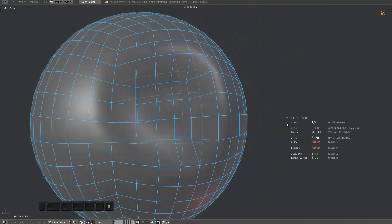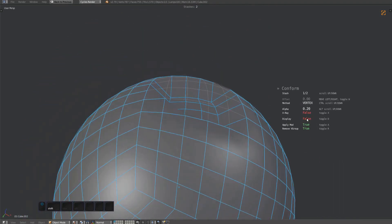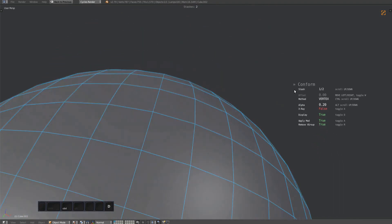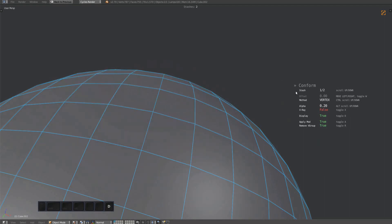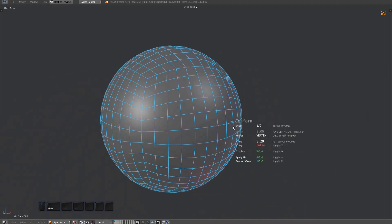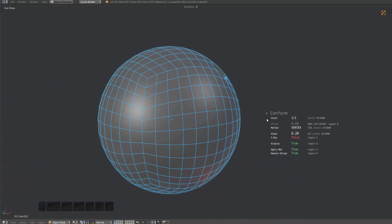Using the D key, you can toggle displaying the result of the conformation. This is helpful to evaluate what is actually happening to the mesh.